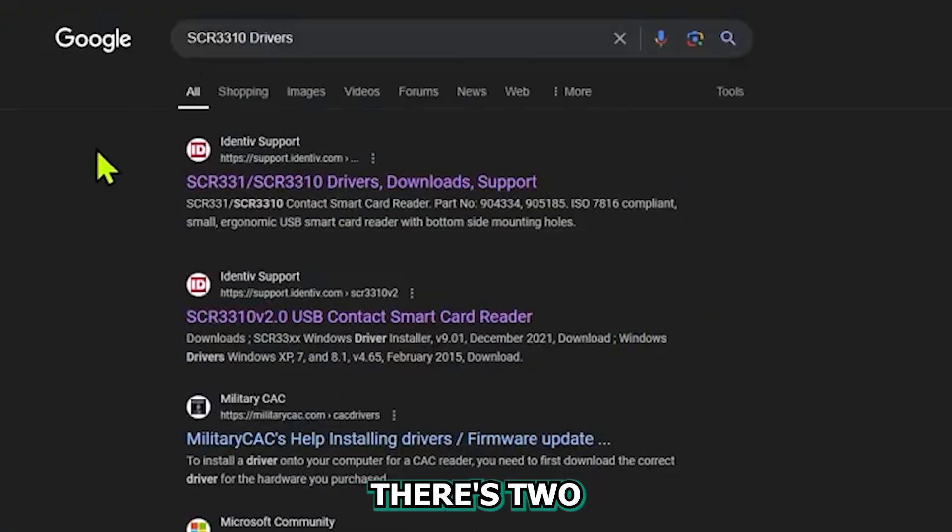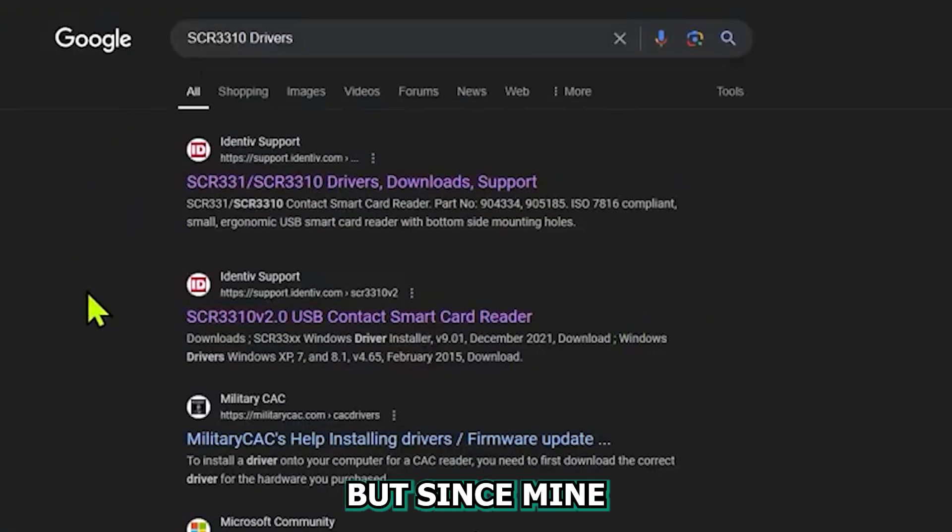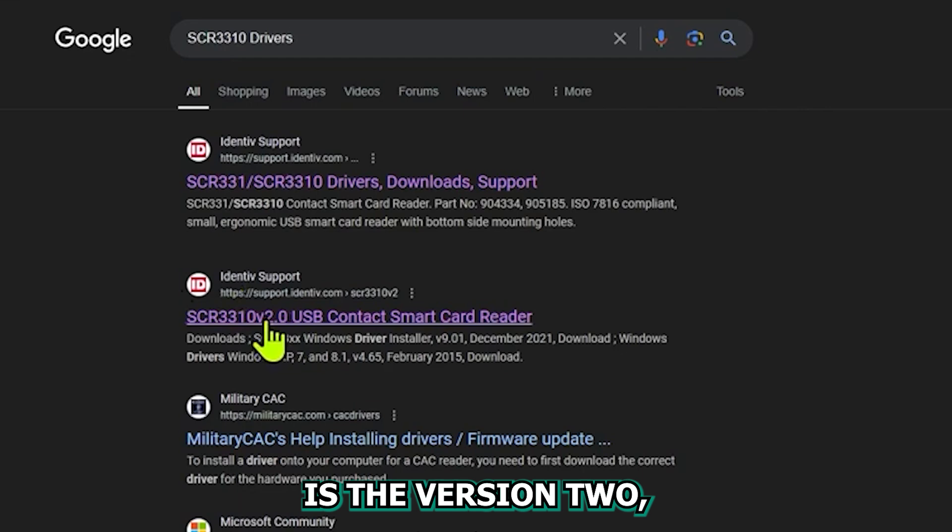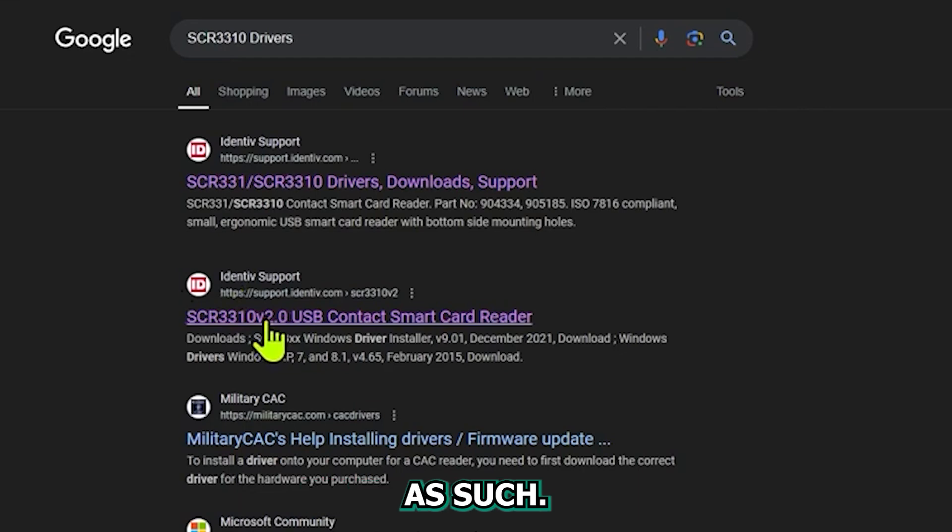As you can see, there's two that populate, but since mine is the version 2, I'll click on the bottom link as such.